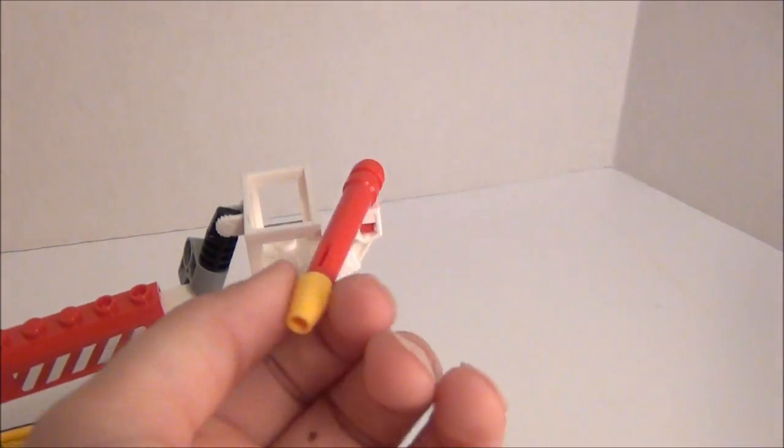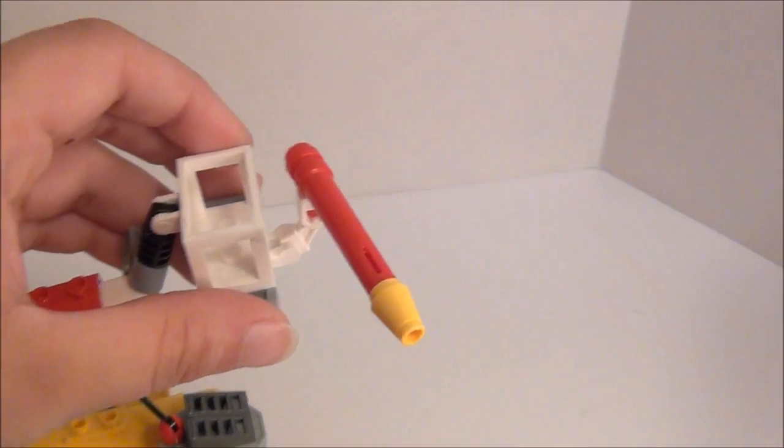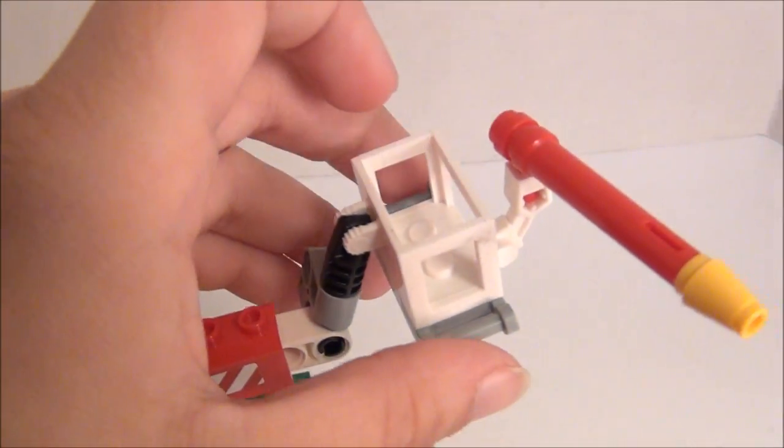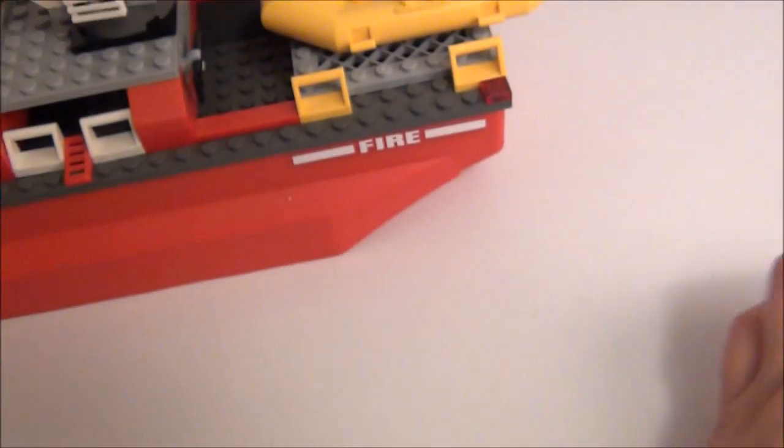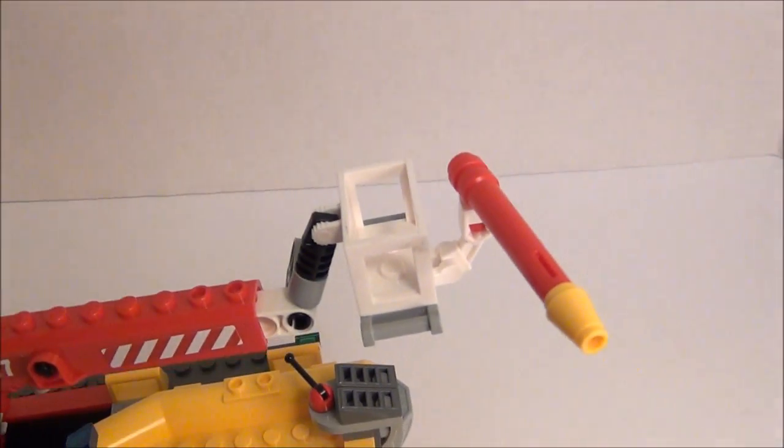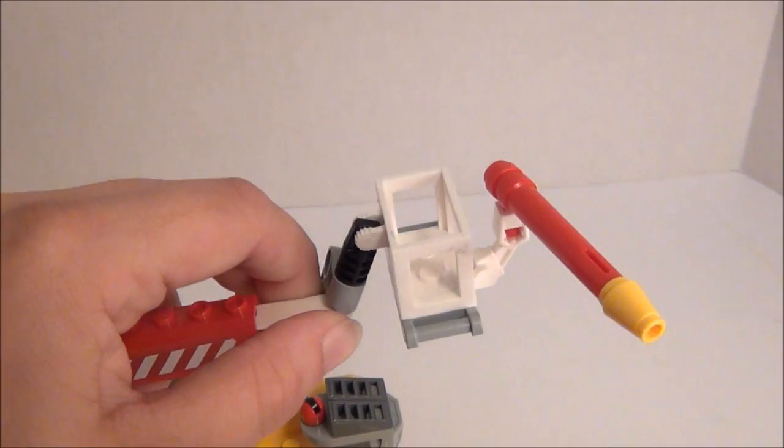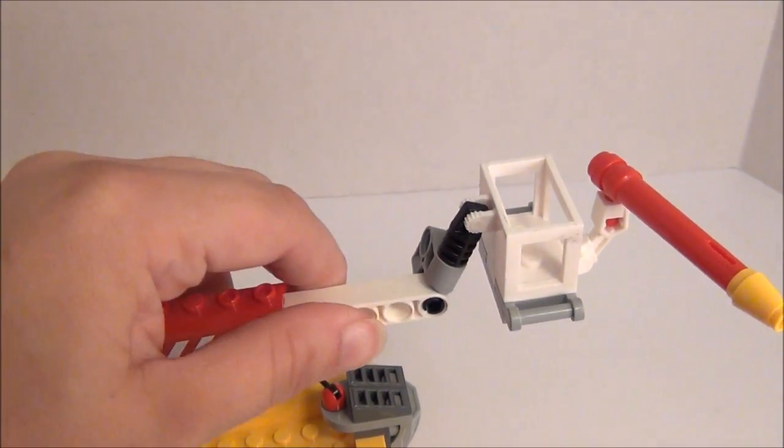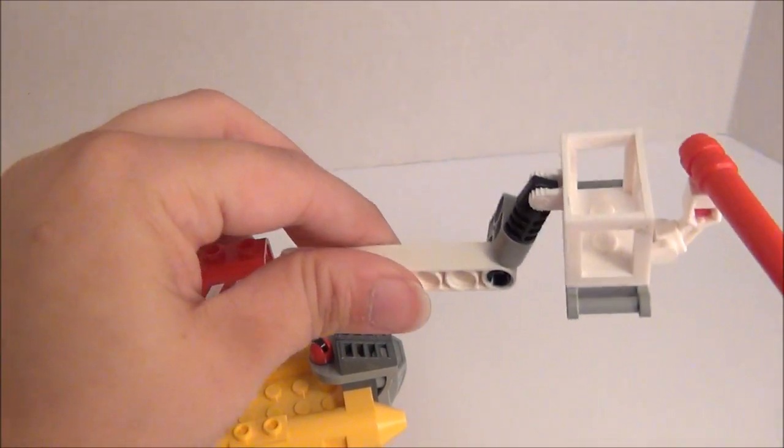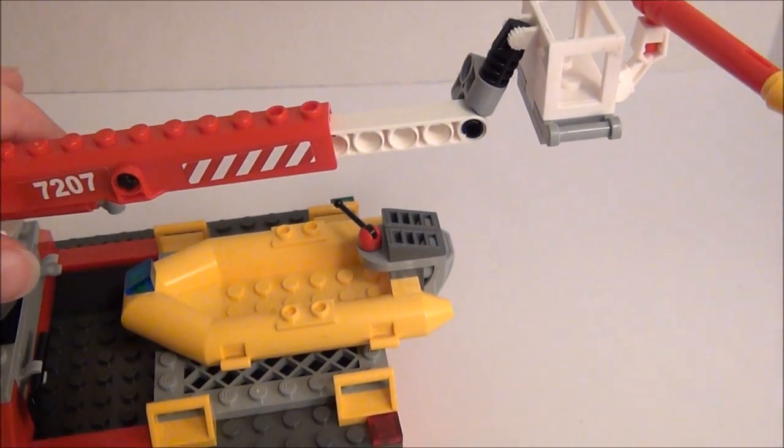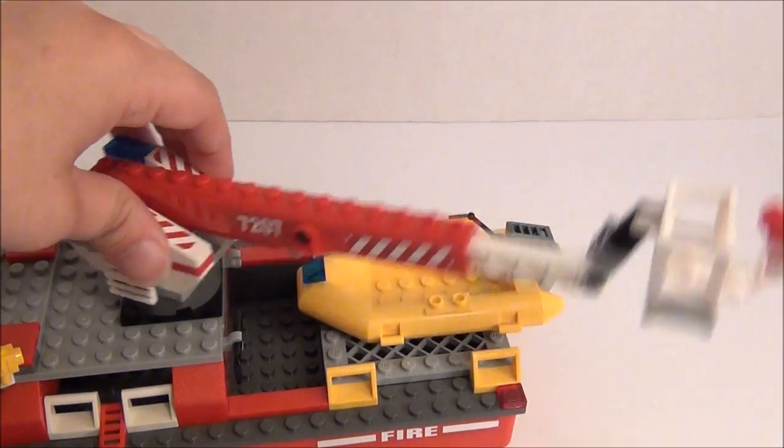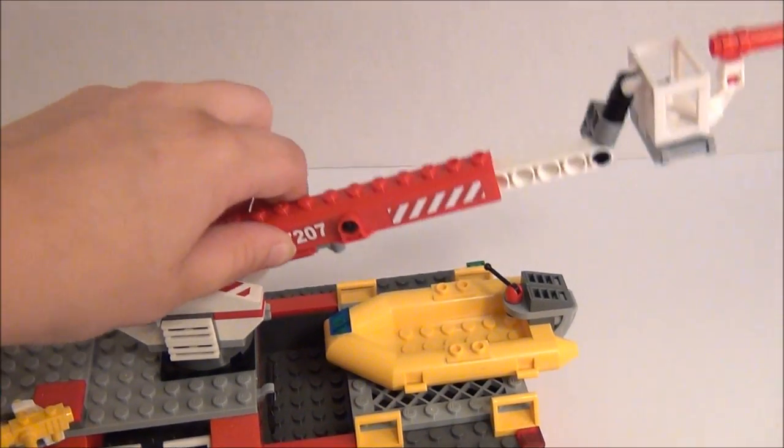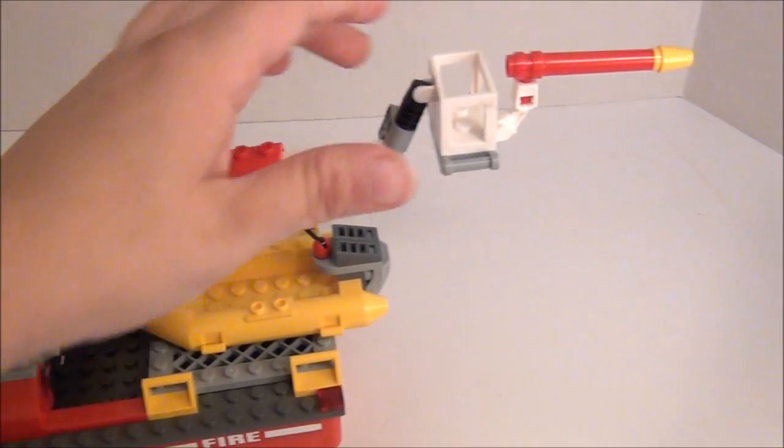You've also got these up here where a minifigure can stand in this. There's actually two little pegs there for a minifigure to stand on. And you can extend this out a little bit. If you go very far, it'll come on out. But that just slides right back in there. And you can turn this around. And you can also lift this up and down.